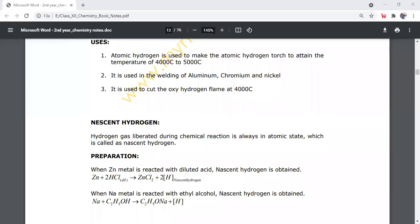Hello everyone, welcome to the chemistry. In the previous lecture, we discussed the remaining topics of inter-chemistry chapter number 2. Let's start.